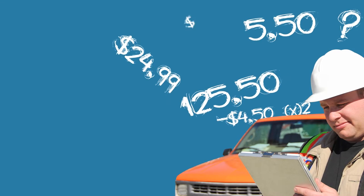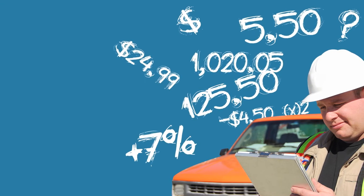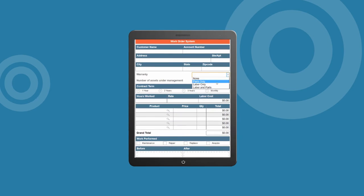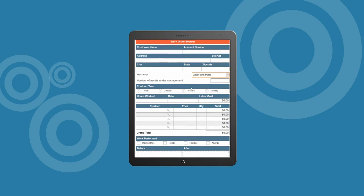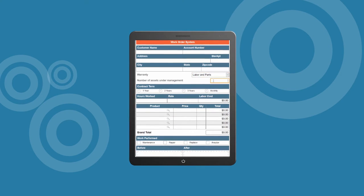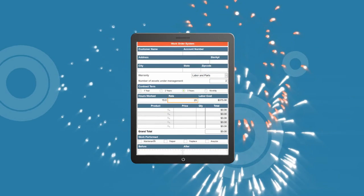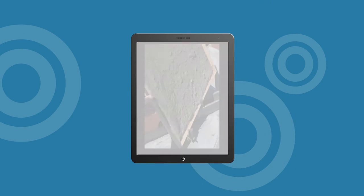Stop expecting the field guys to do higher math in the truck. Let the form do all the calculations instead. Anything you need calculated shows up auto-magically in the form.